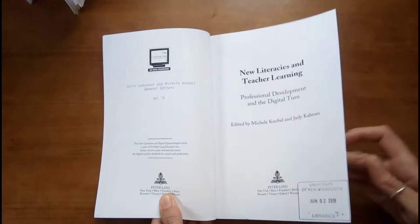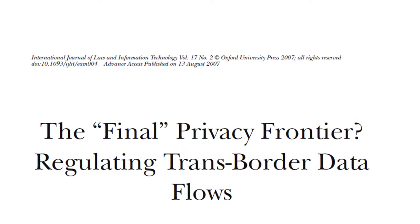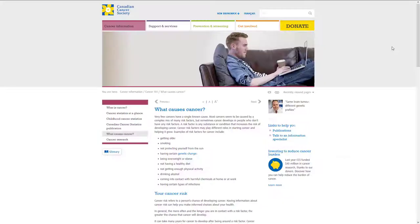The citation information for print books is generally located on the back of the title page, or the verso. The citation information for journal articles in PDF format can usually be found at the top and/or the bottom of the article pages.